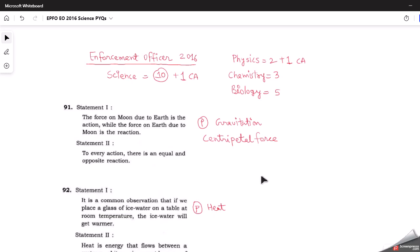Hello friends, welcome back to the channel. I hope you are preparing well for the second July EPFO examination. Today we are back with another PYQ series, discussing the science questions of the Enforcement Officer 2016 question paper. From the science section there were total 10 questions and one from current affairs, so 11 in all. Biology had five questions, chemistry had three, physics had two, and one from current affairs.